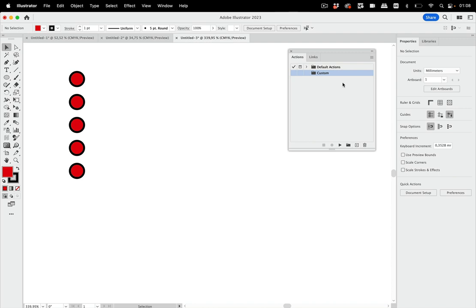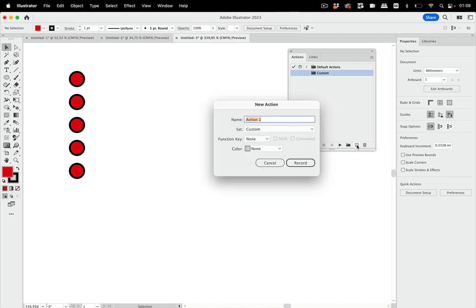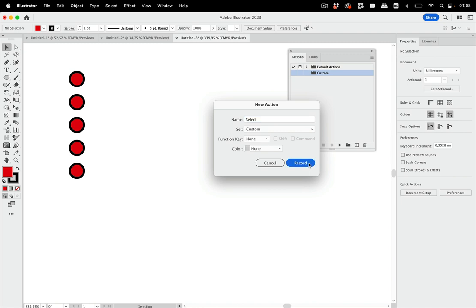I have already created my custom folder for my actions. Then the next thing is you create an action in there. We want to select something, so let's call that action "select." Once you have set it up, it records — and of course it doesn't play back in real time.